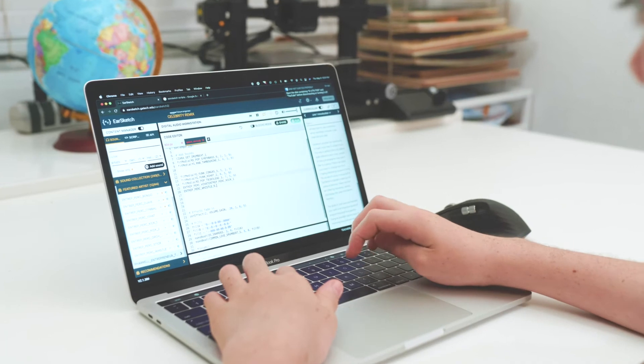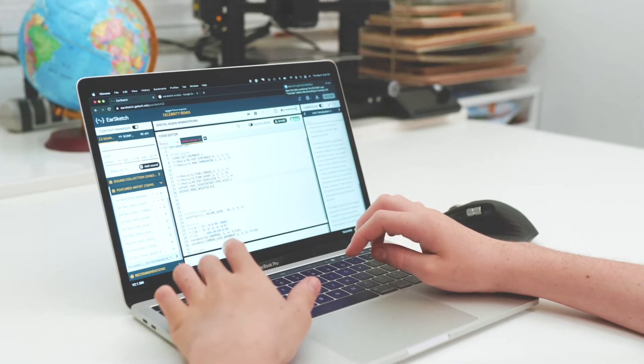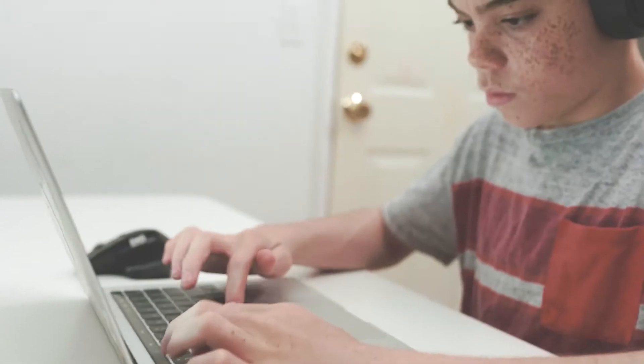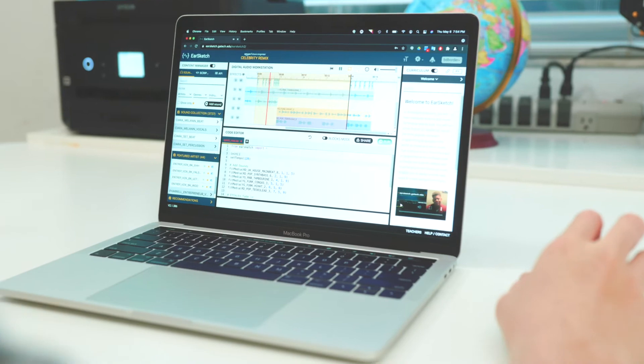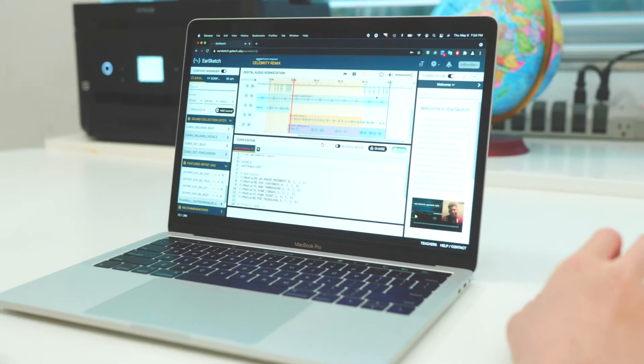We introduce computer programming to students age 12 to 18 through beat making and music creation.